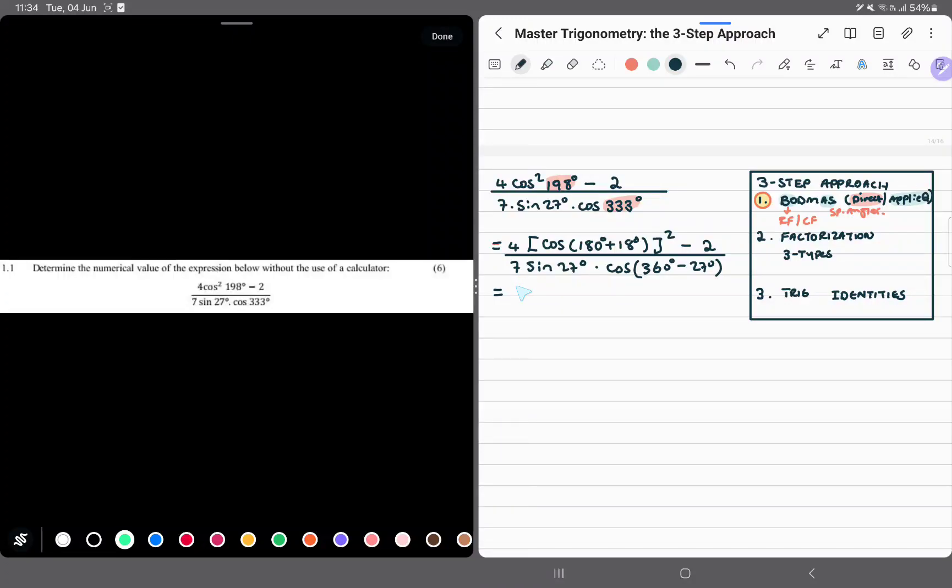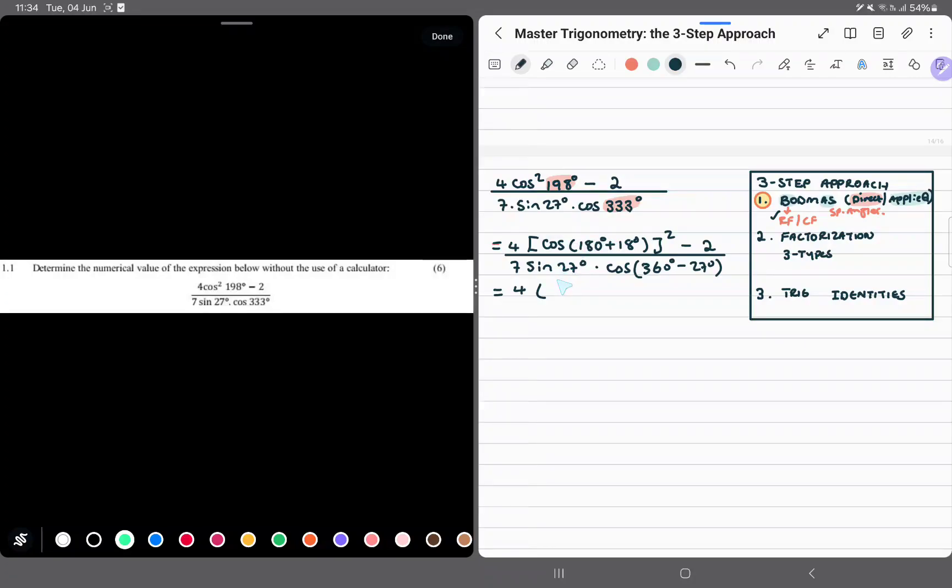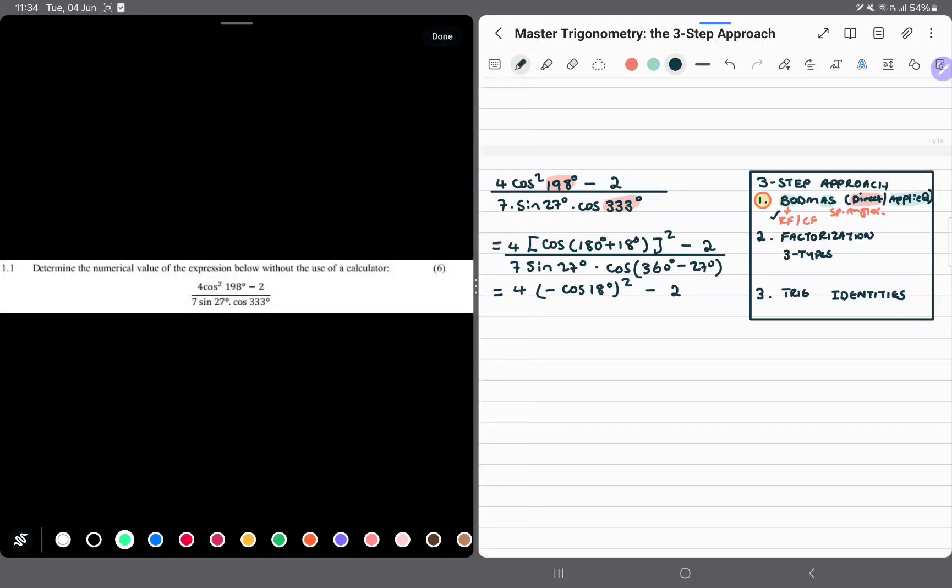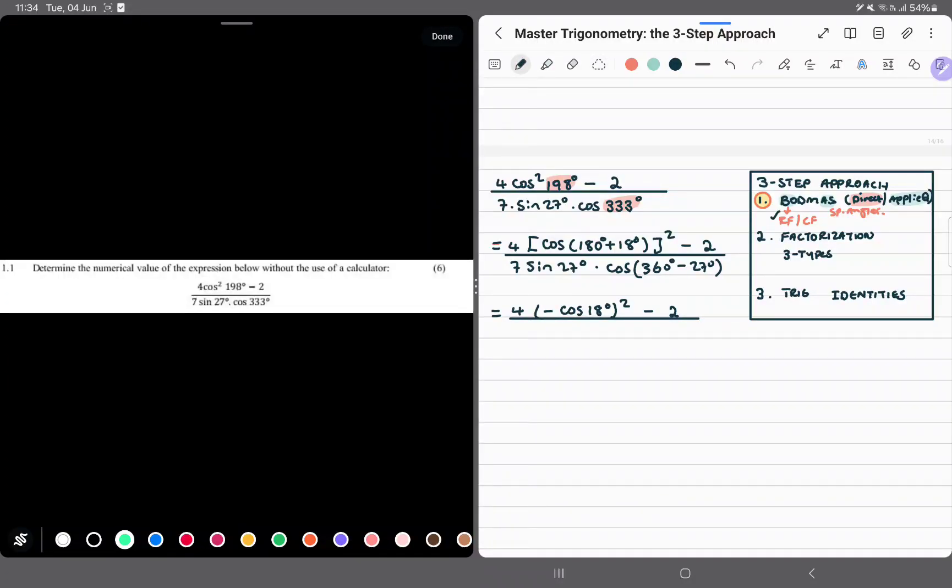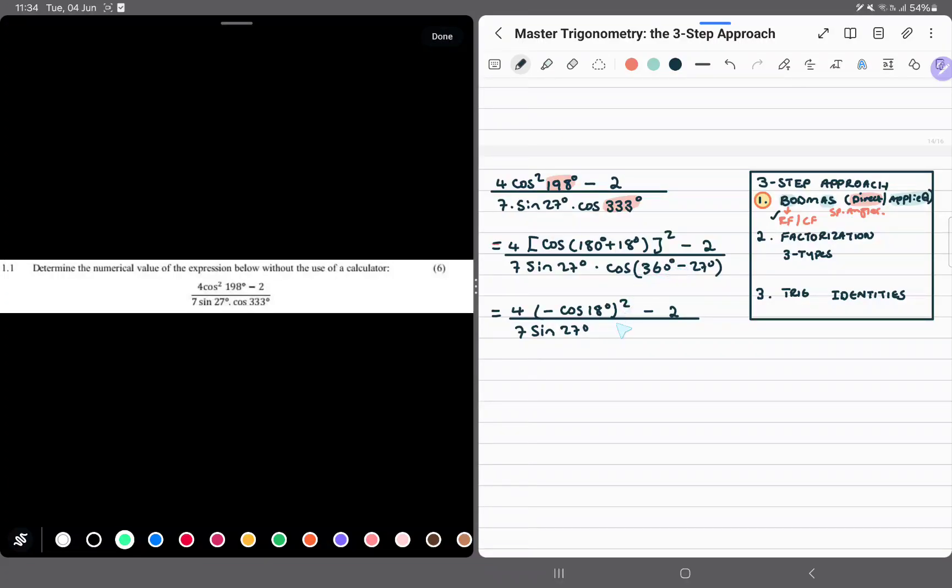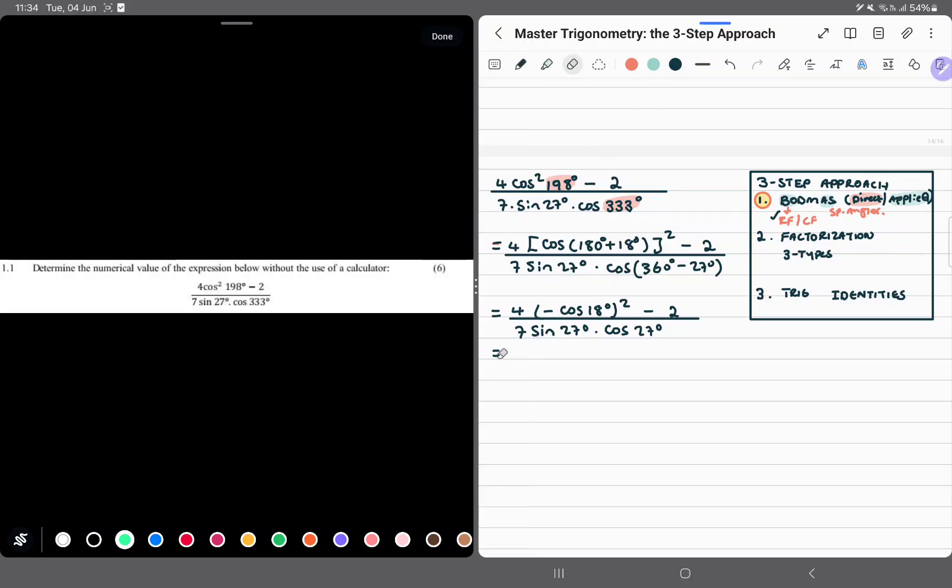So this is 4 into, we first handle the reduction. We are on reduction formula now. Cos in the third quadrant is negative, but this is squared, minus 2. Divided by 7 sine 27 degrees. Now cos in the fourth quadrant is positive, so we keep the same function.